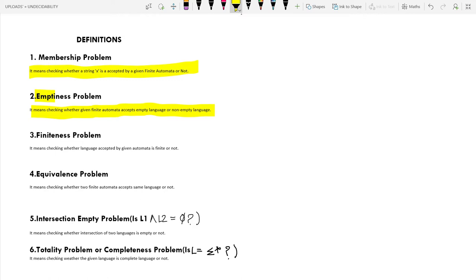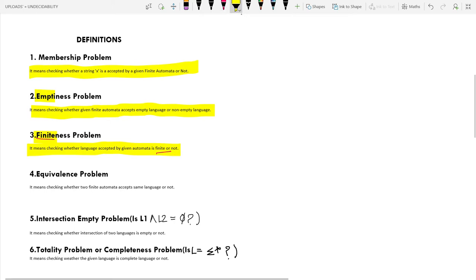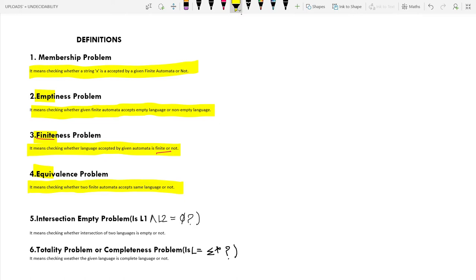The third is the Finiteness Problem — checking whether the language accepted by a given finite automata is finite or not. The fourth is the Equivalence Problem, which means checking whether two finite automata accept the same language or not — that is, whether they are equal.